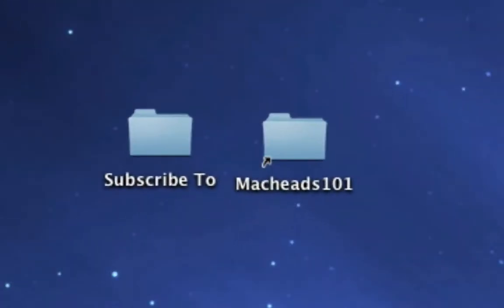Hey guys, this is MacHeadZone1 with a video on how to run a port scan on any computer.